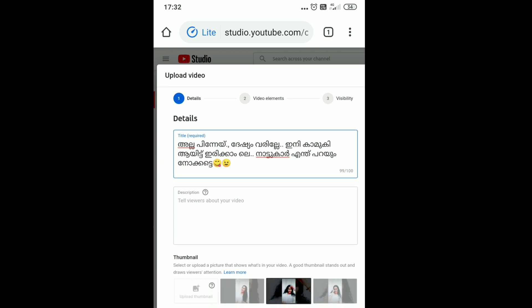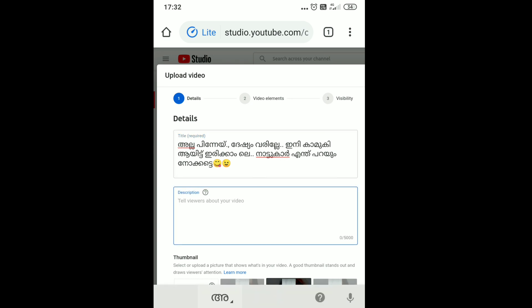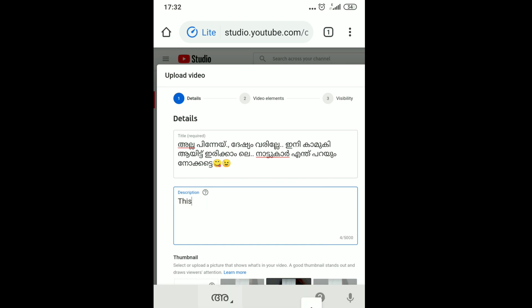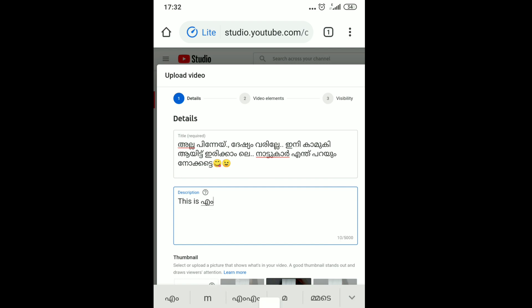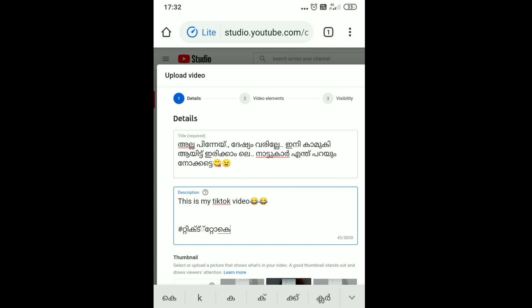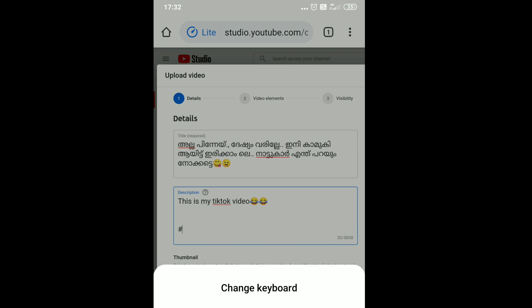We will upload the title. This is how I can upload it — if you upload the subtitles, this will be the same. In the description, you can add the link to our videos, Facebook, Email ID, and other videos. You can also add the link to our videos.